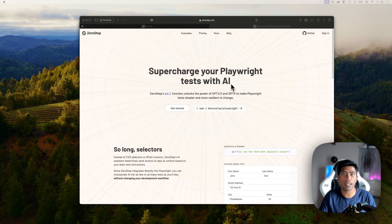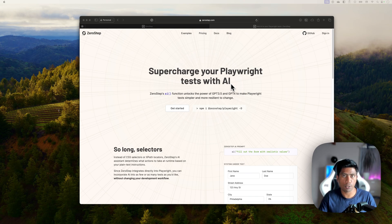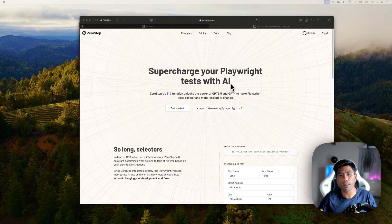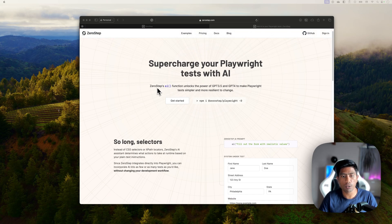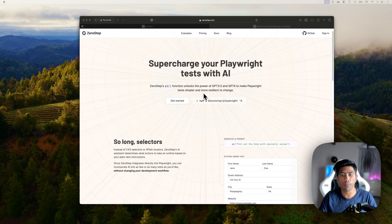This is something I was expecting to happen sooner, and now it's already here. Zero Step has really delivered better than expected. On their website, they offer a Zero Step AI function to unlock the power of GPT-3.5 and GPT-4, to make Playwright tests simpler and more resilient to change.